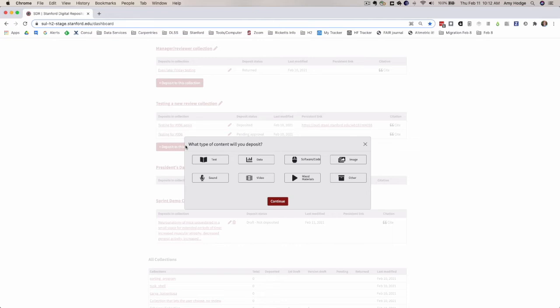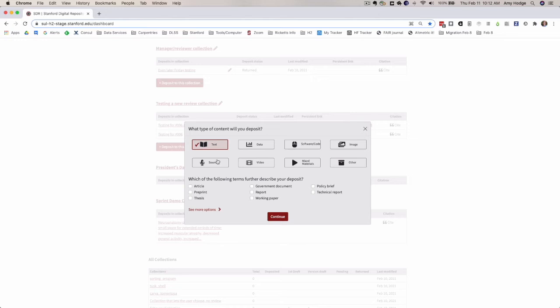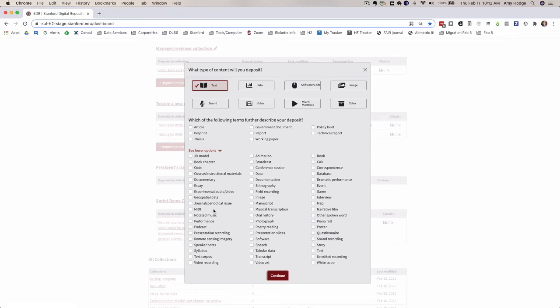There's a change to the work type modal. When you want to deposit something to a collection and you click the main type, we now have modified this so that you see a short list for each of these or for most of these of the subtypes that users are most likely to click on. Then we have a see more options link here that displays all the things so users are able to make the best choice no matter what type of work they're depositing into the collection.